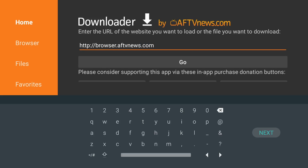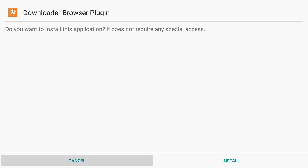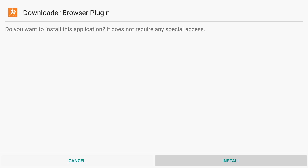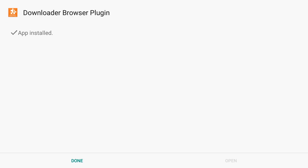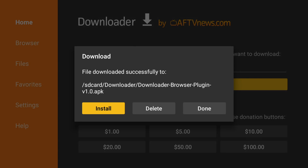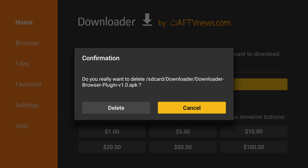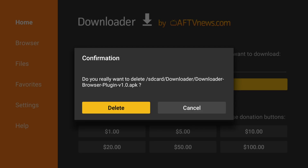Once that is complete, we're going to click Next, then click Install. Once that is complete, go down and click Done, and then we're going to delete the file since it is no longer needed. Click Delete and Delete again.